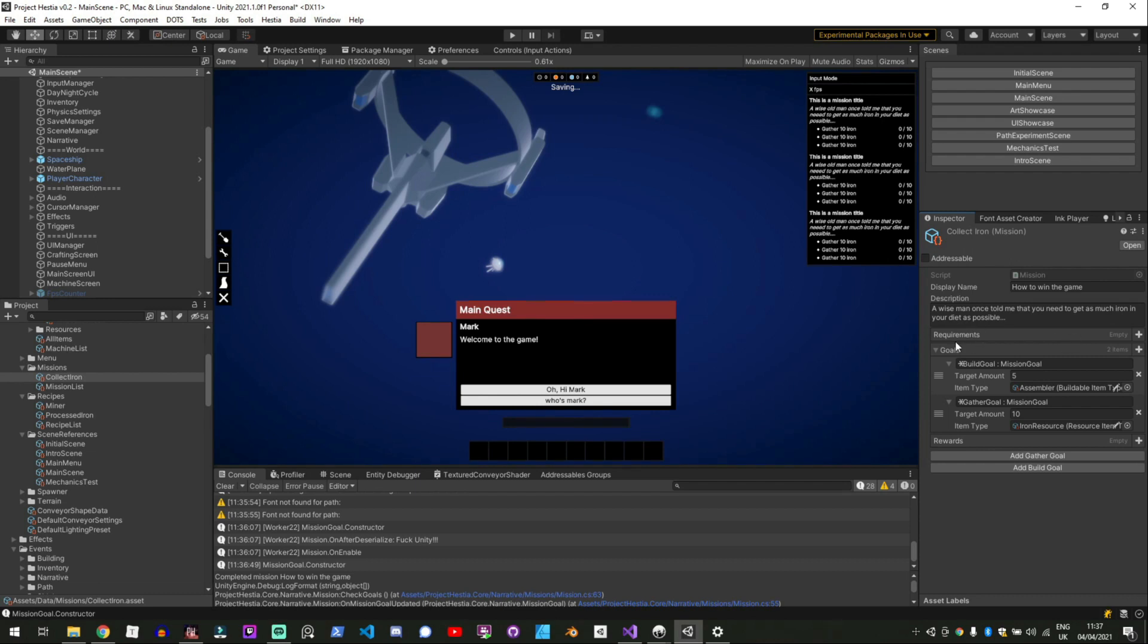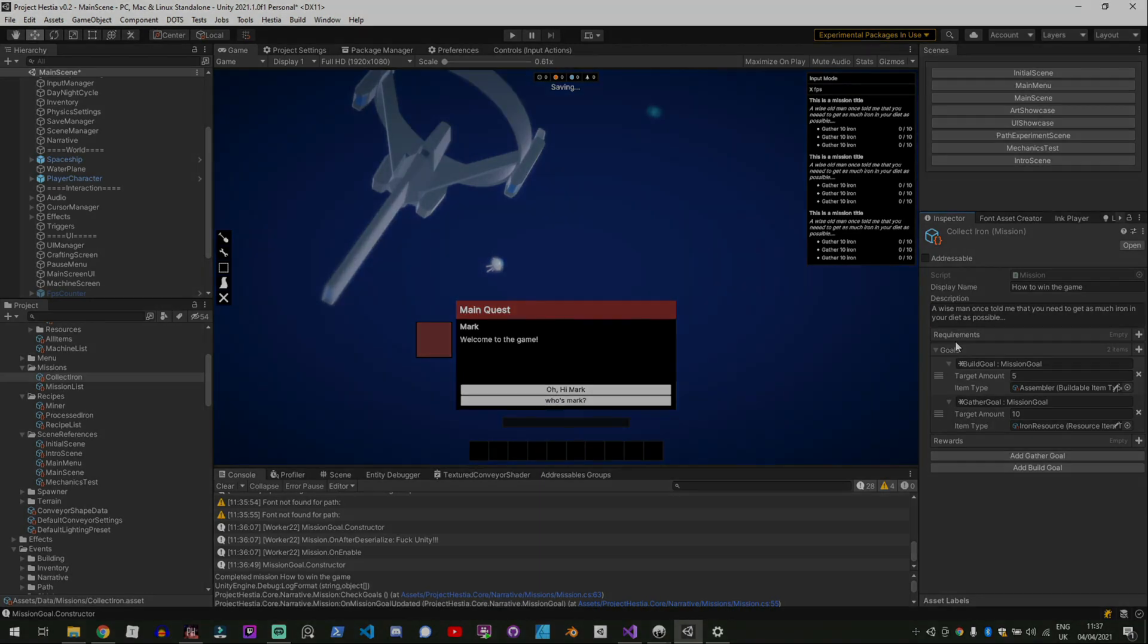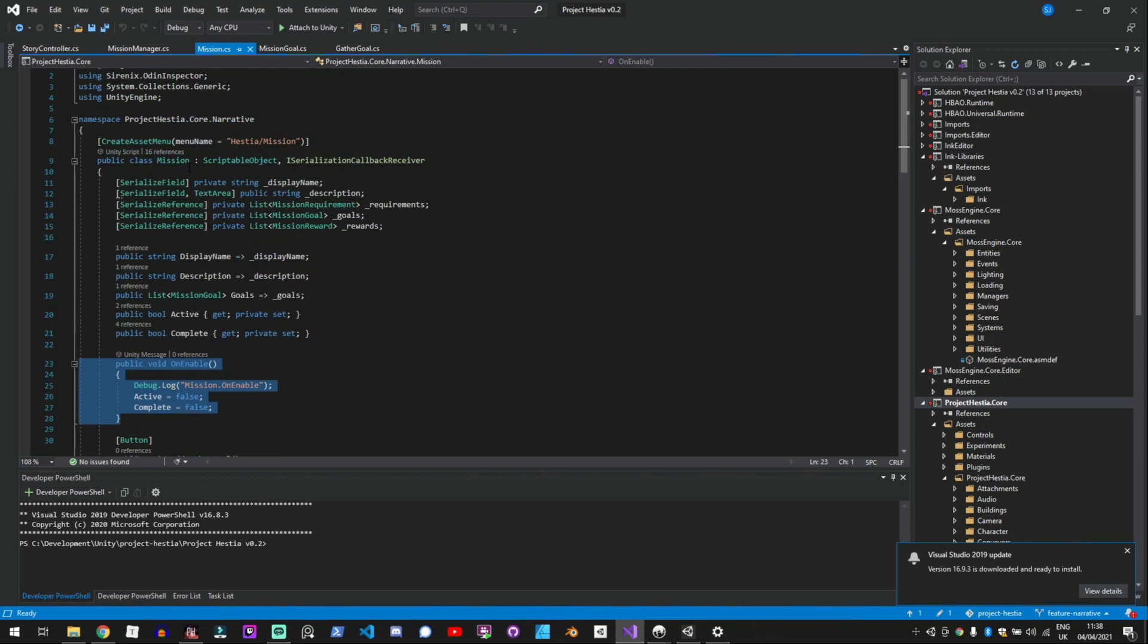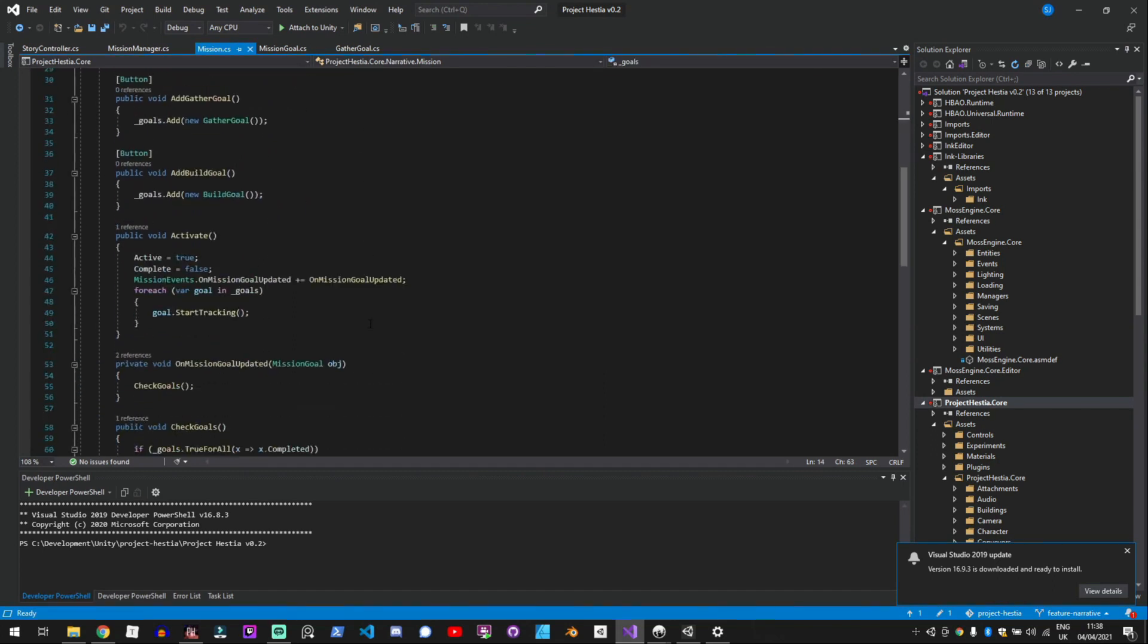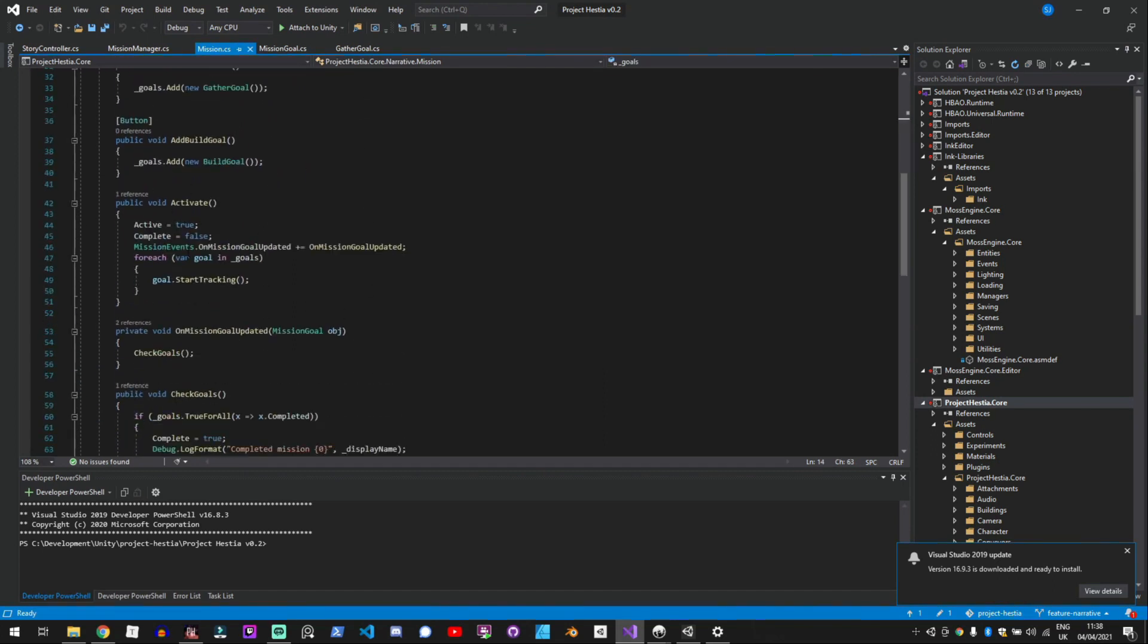And I can have different rewards and different requirements so the idea will be that the requirements will be that you have to complete a certain mission or have completed a certain dialogue in the game and here we have the mission scriptable object which has the list of mission goals.